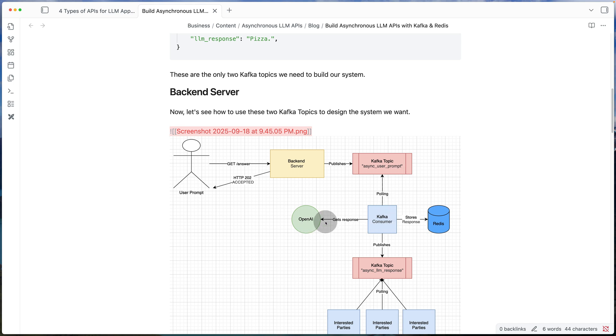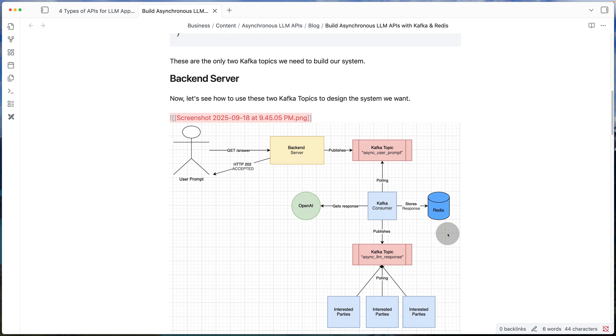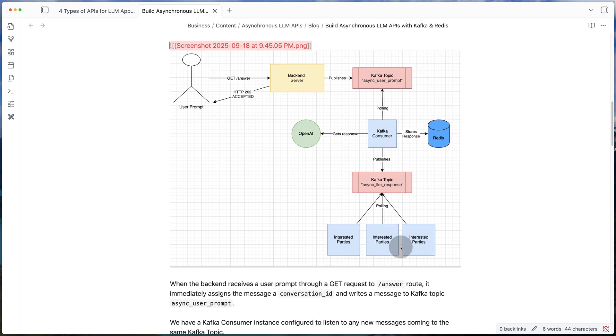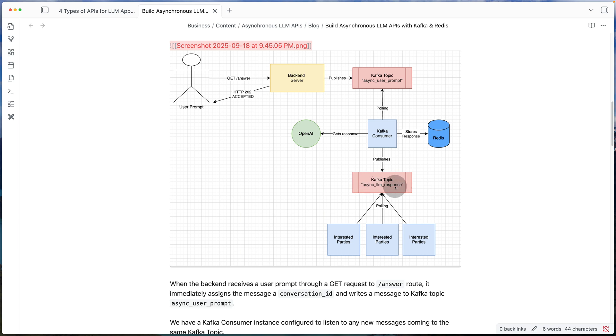In the background, the moment we get the prompt, we write the prompt to a Kafka topic. We have a consumer that's consistently listening to the Kafka topic. The moment there's a new prompt, it forwards the prompt to OpenAI to get a response. Once it has the response, it stores both the prompt, the response and a conversation ID in Redis. While it stores it in Redis, it also sends another message downstream to a different Kafka topic with the prompt and response.